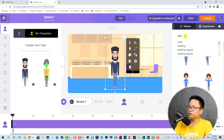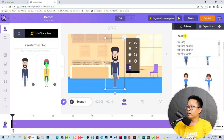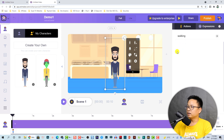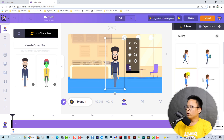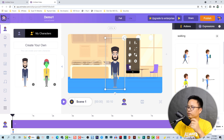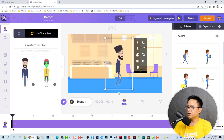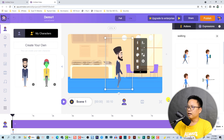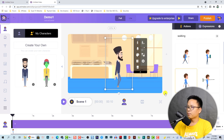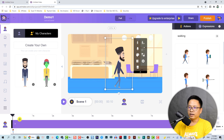Let's type 'walking' here and select it. I think this one looks fine. Let's preview it.